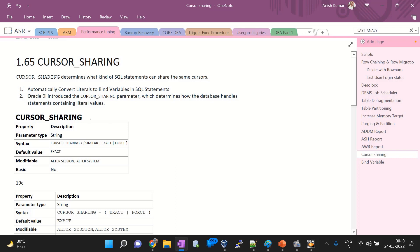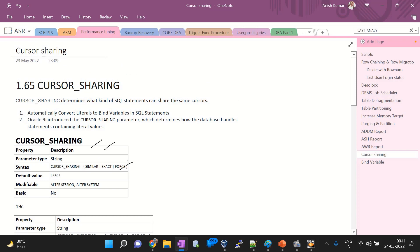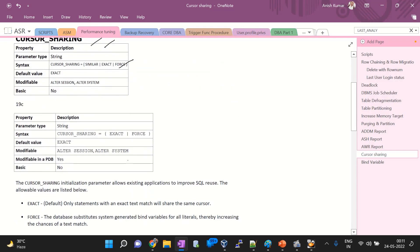In 11g, we have three values: similar, exact, and force — all three play an important role. But from 19c, we have only two values of cursor sharing: exact and force. The default is exact. Earlier in 11g the default was also exact, and for 19c the default value is still exact. It is an initialization parameter present in the init file, and we can change any parameter using the ALTER SESSION or ALTER SYSTEM command.